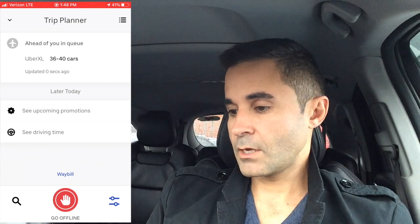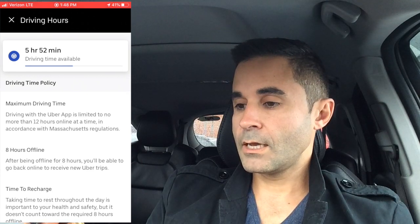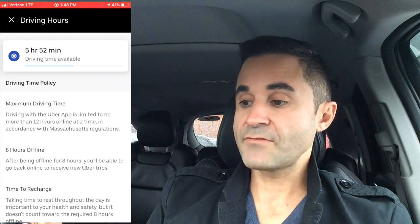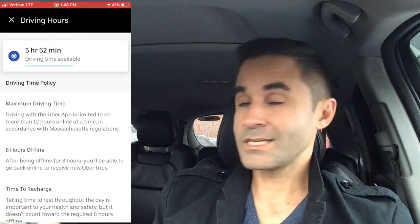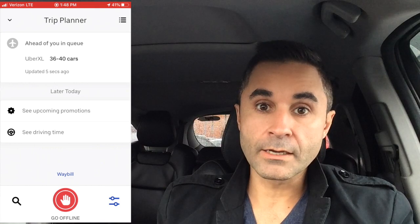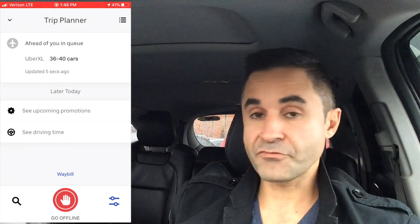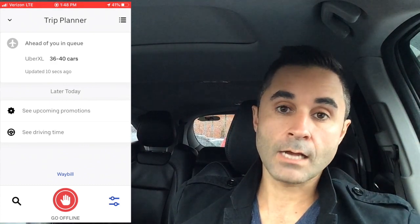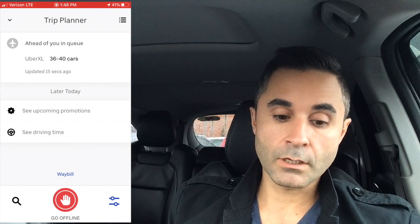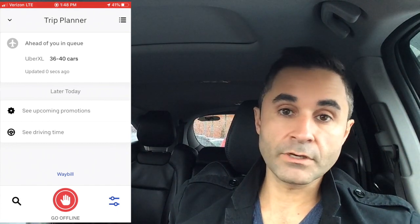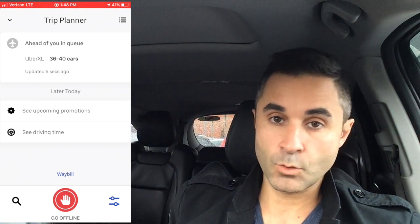One thing I really love about the Uber app that Lyft doesn't have is the drive time tracker. I have 5 hours and 52 minutes remaining — Uber only gives you 12 hours of drive time before you have to take an eight-hour break, at least in Massachusetts. If you're an Uber driver, comment 'yes' below; if not, comment 'no' — I want to know who I'm talking to. If you have any questions I don't cover, ask in the comments and I'll definitely reply.